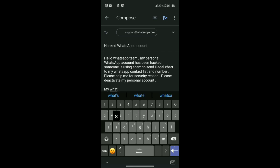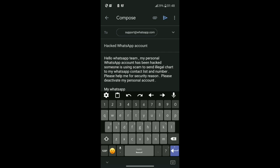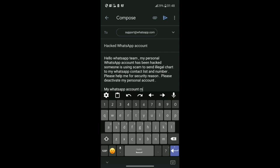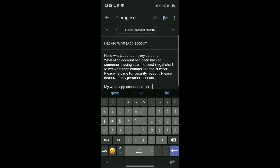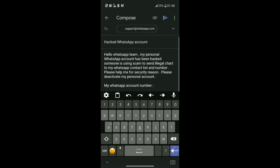You also have to tell them about your WhatsApp account number. Include your verified WhatsApp account number.